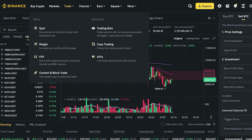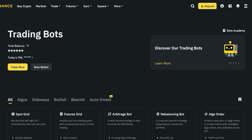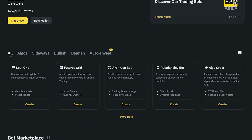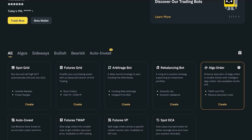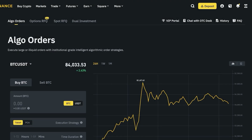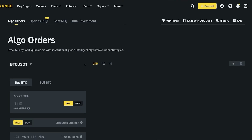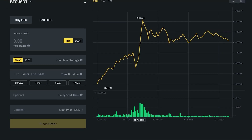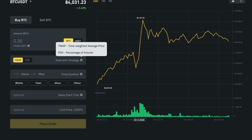Next up we have ALGO orders. ALGO orders enhance the execution of large orders by breaking them into smaller blocks with intelligent execution, also available via API. On Binance you can see buy BTC, sell BTC, and two types of execution strategies: TWAP (time-weighted average price) and POV (percentage of volume).